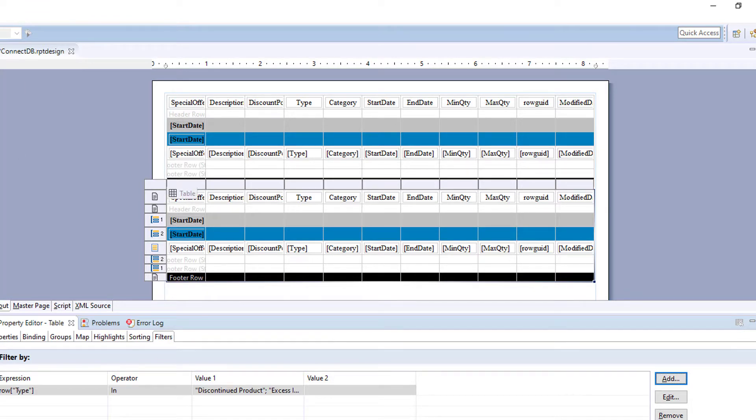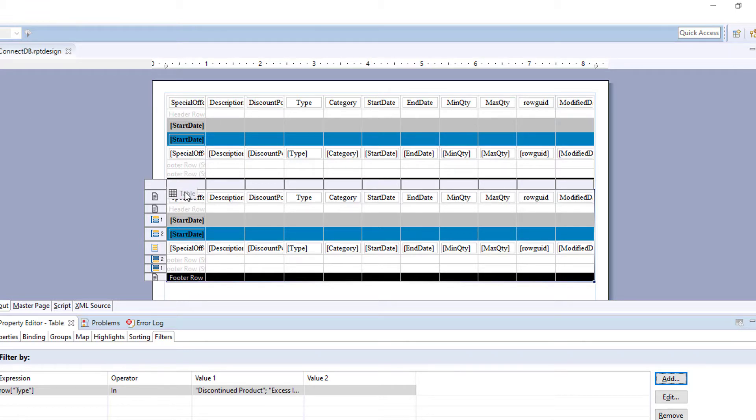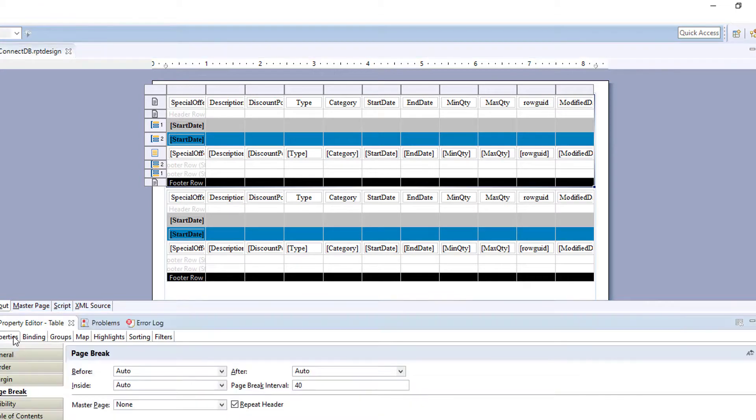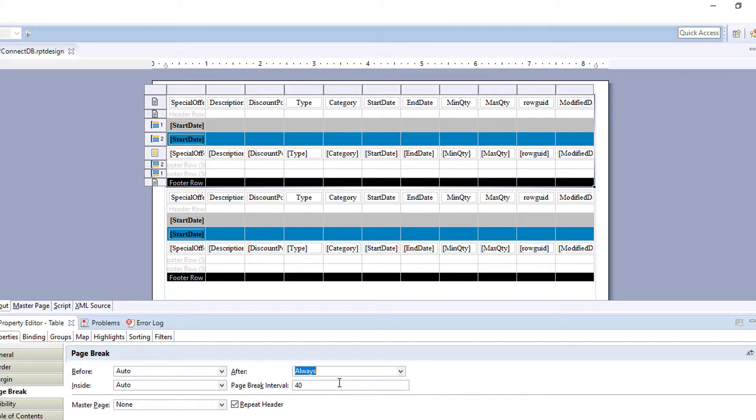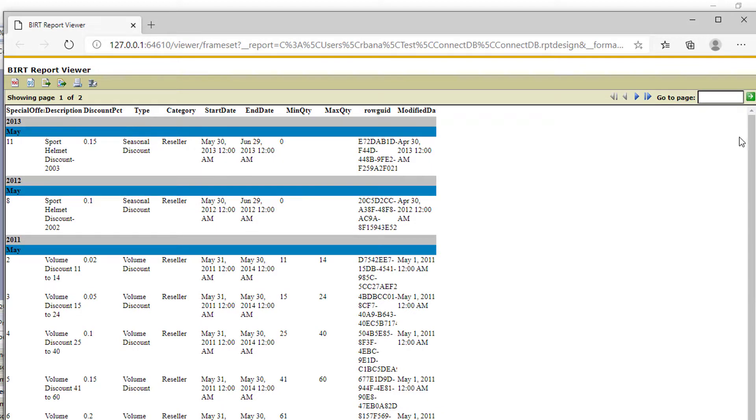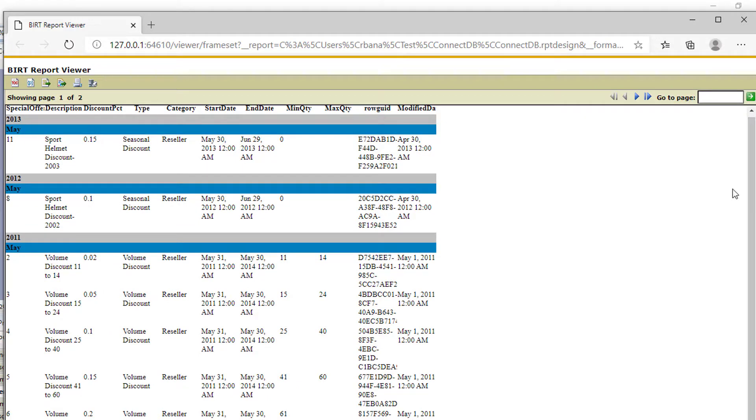So let's run that and see what it looks like. Let's just add page break after. So let's run this report. And the first table, we have discounts starting with 2013, 2012, 2011.